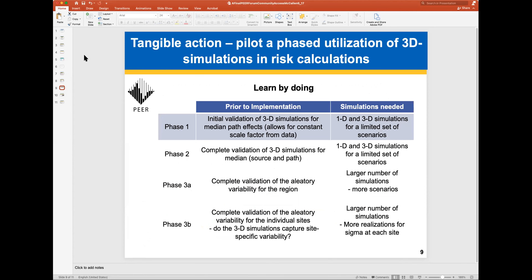Norm had one more idea — a tangible action of actually piloting the first-phase utilization of 3D simulations in a risk calculation. Norm, can you talk about what you might envision here in terms of dipping the toe in the water, in the theme of not admiring the problem but getting busy and actually doing something?